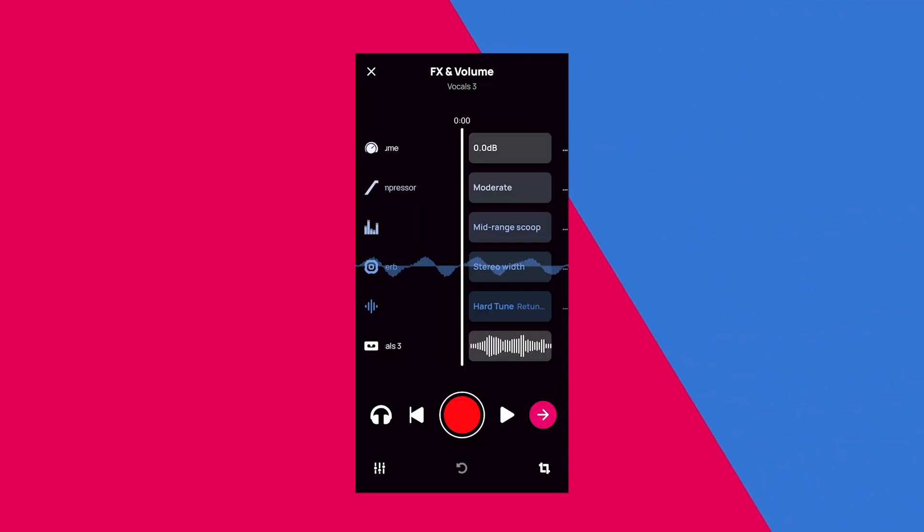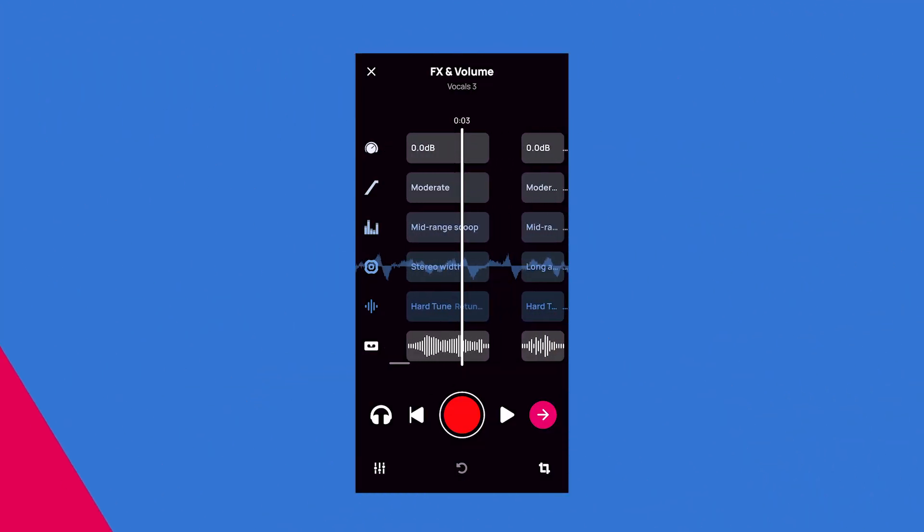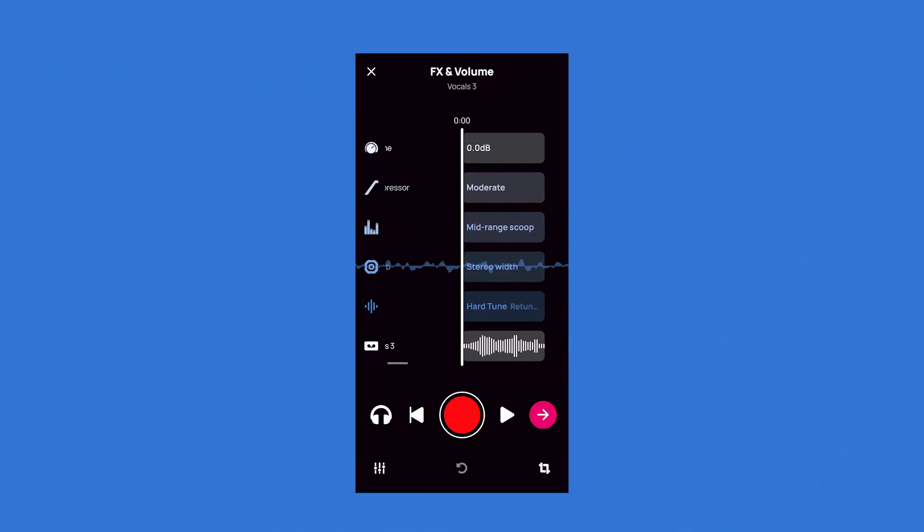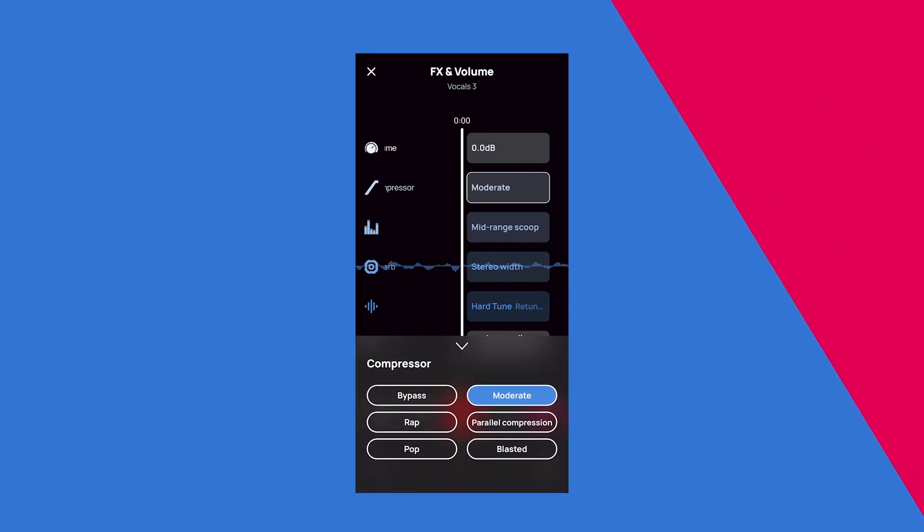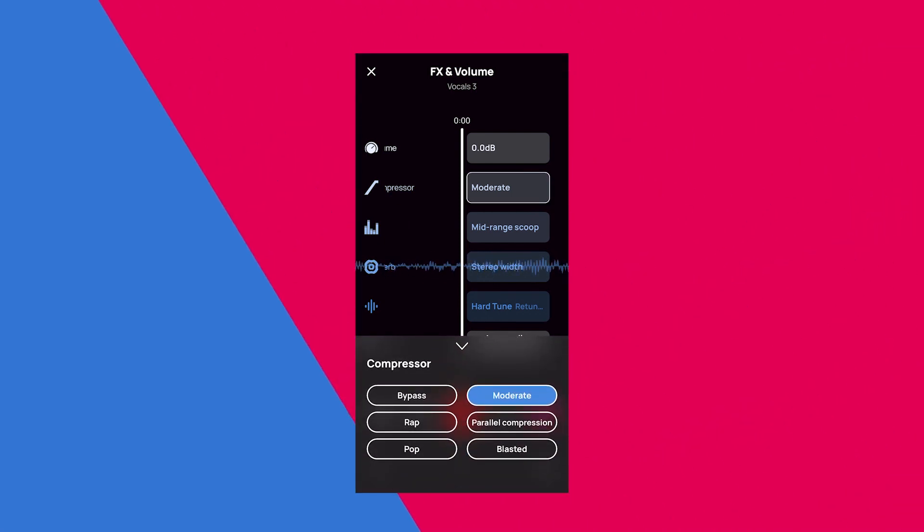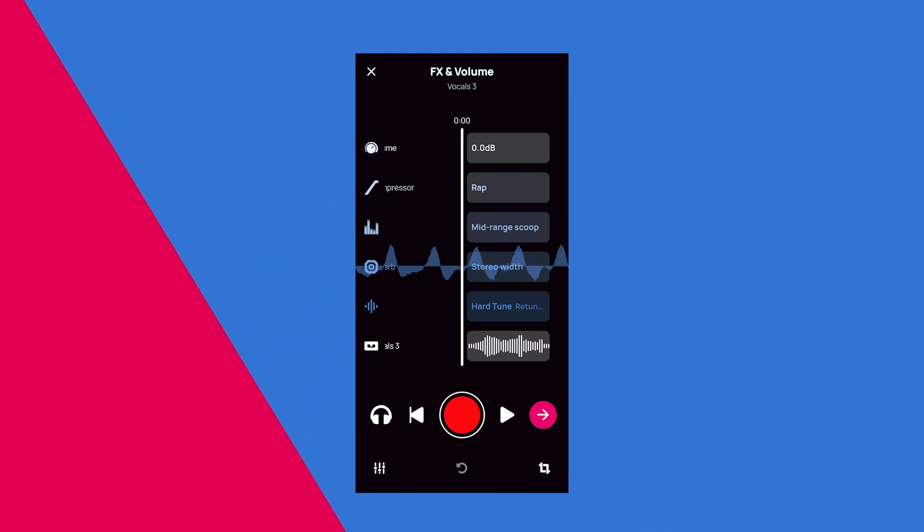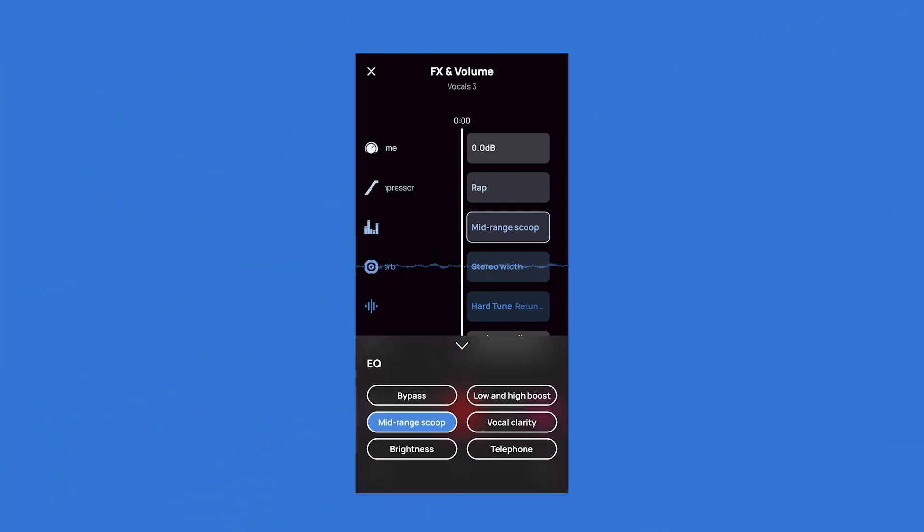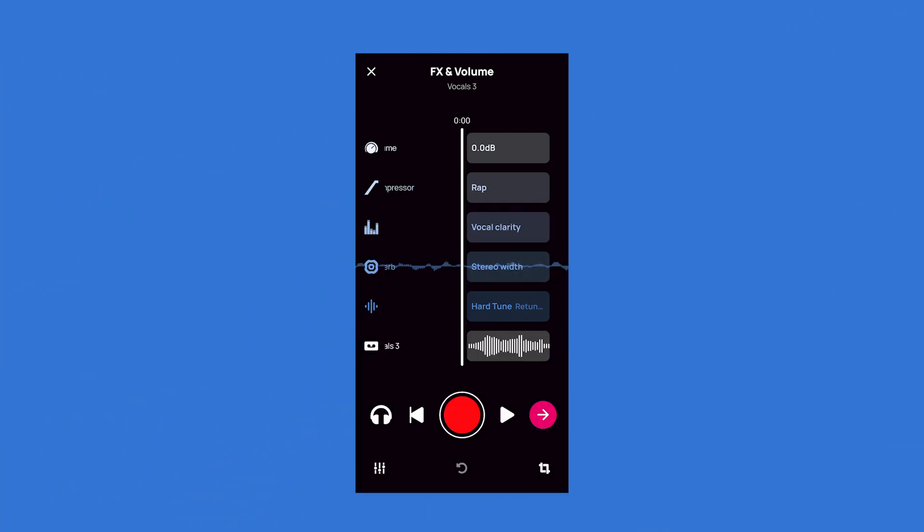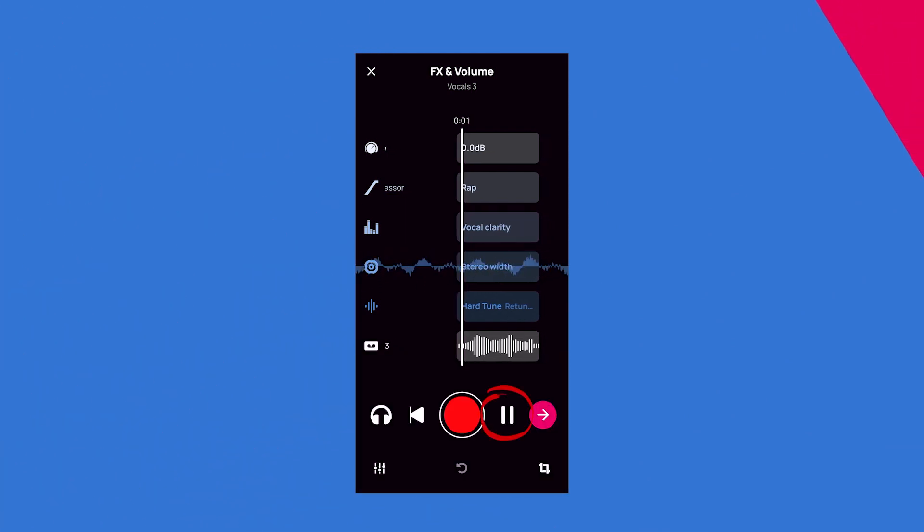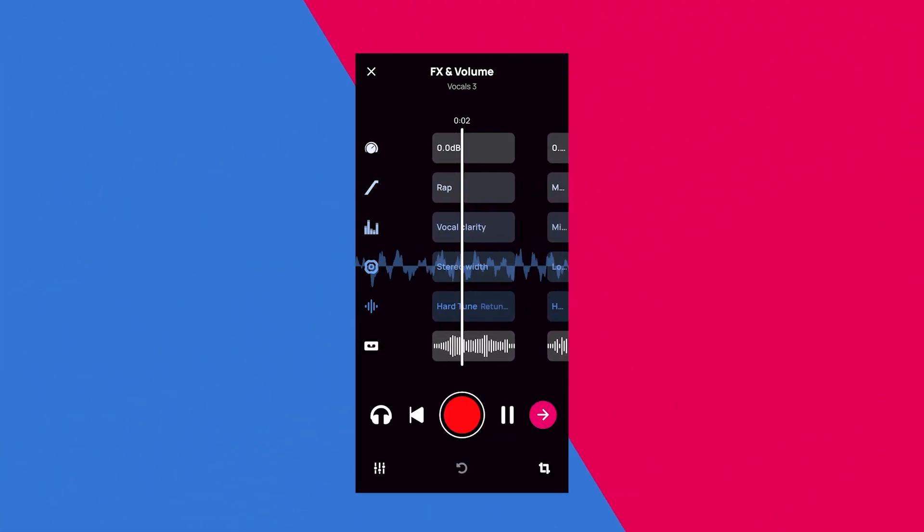But back to walking through editing. To edit the Effect, EQ, Reverb, or Compressor, just tap the setting you're looking to change and that will pull up all the options for the setting. You can experiment by changing the settings and then pressing Play to hear the results.